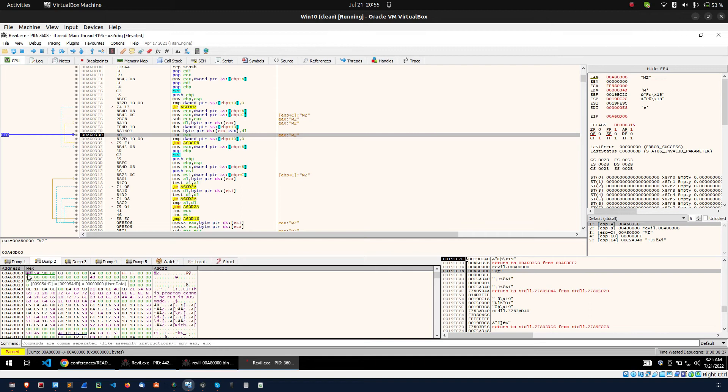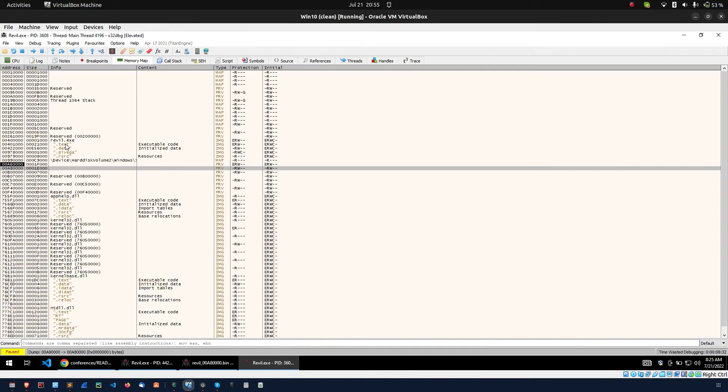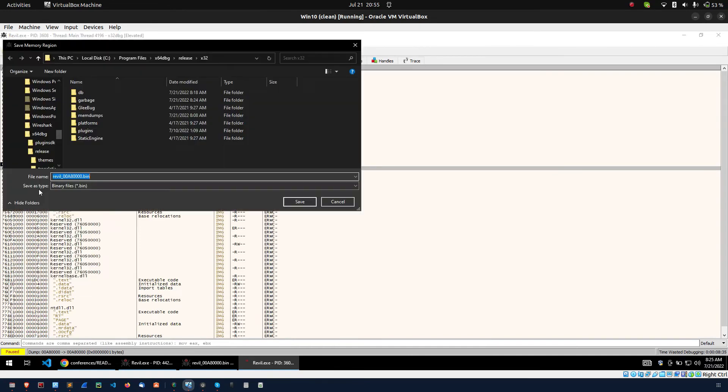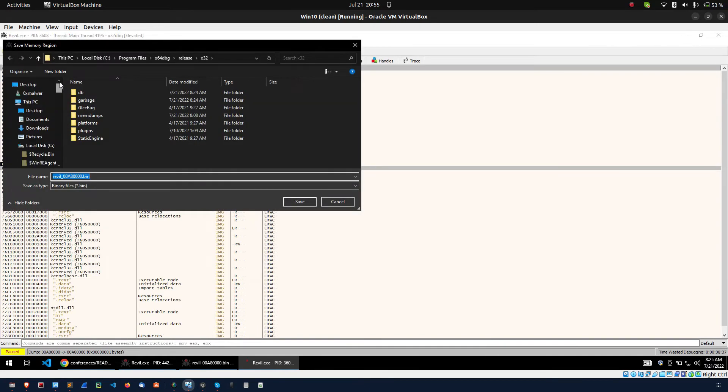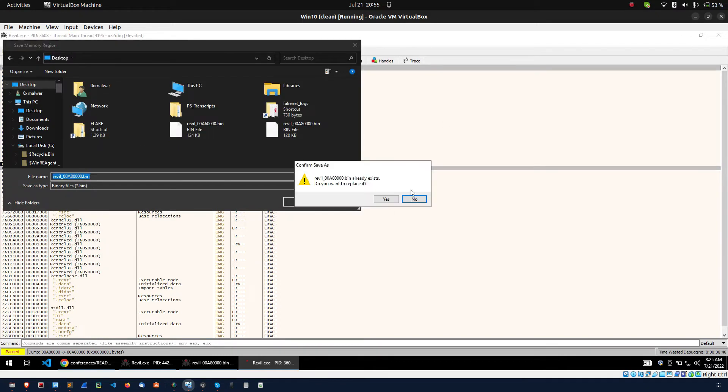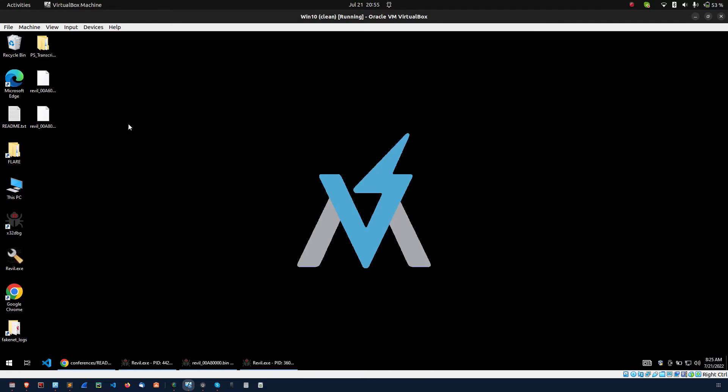This is our unpacked payload. You can go to dump and you can go to the memory map. You can dump the unpacked code. So this is the unpacked code.